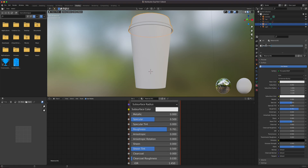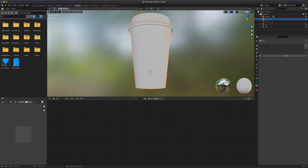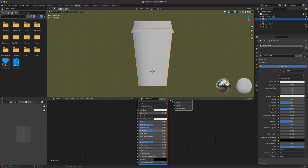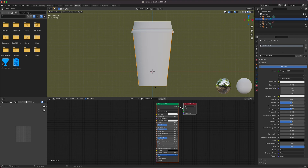Let's give this one a plastic lid material so that when we populate objects we can reuse it on other things. This one is a bit more complex — click New, Principled BSDF. Since this is paper, we can give it a noise texture as a bump so it doesn't look flat. It's definitely not super shiny, so it has a dull look.